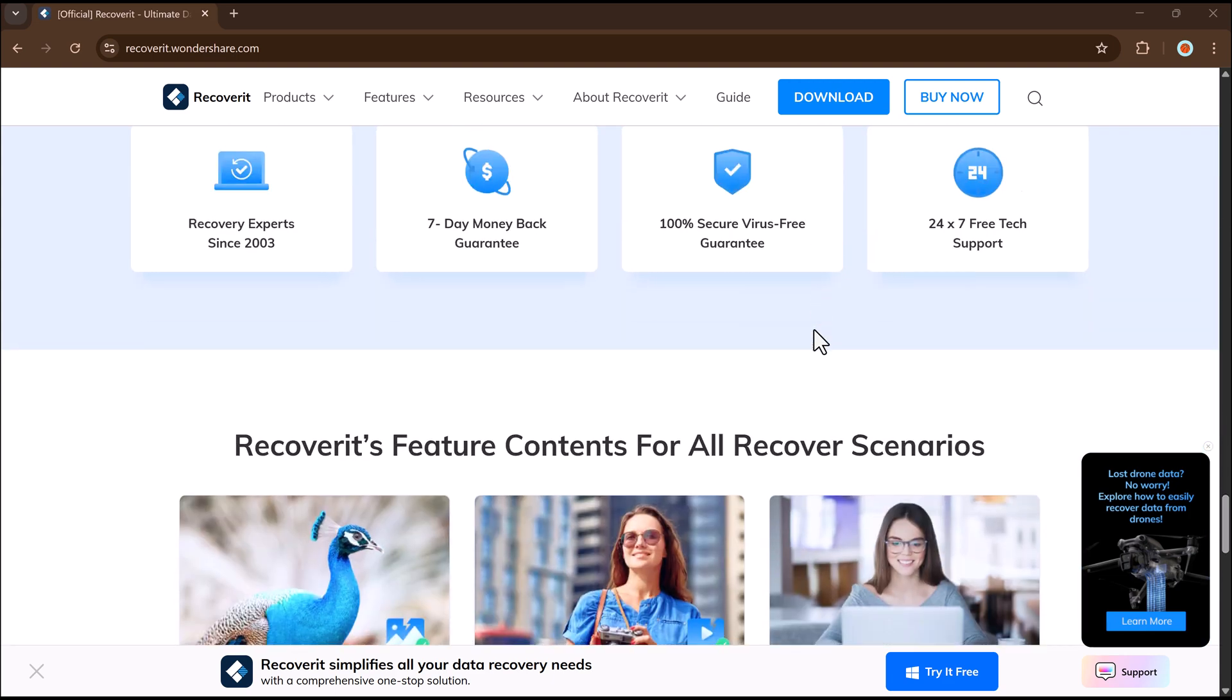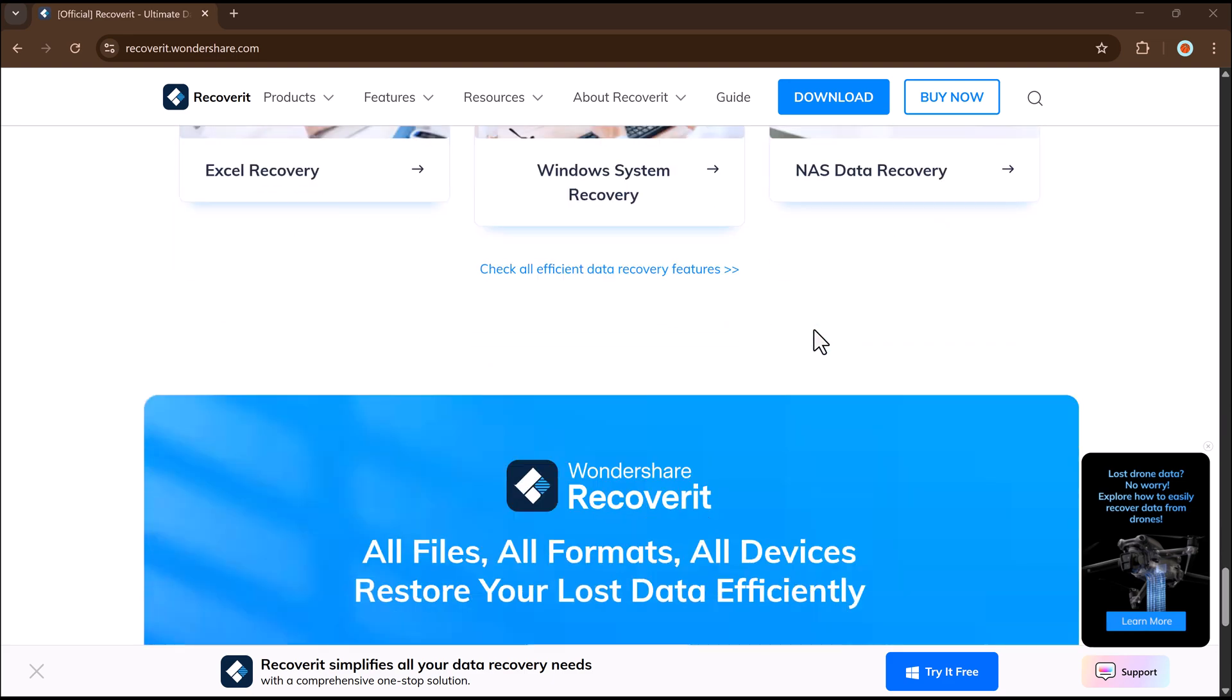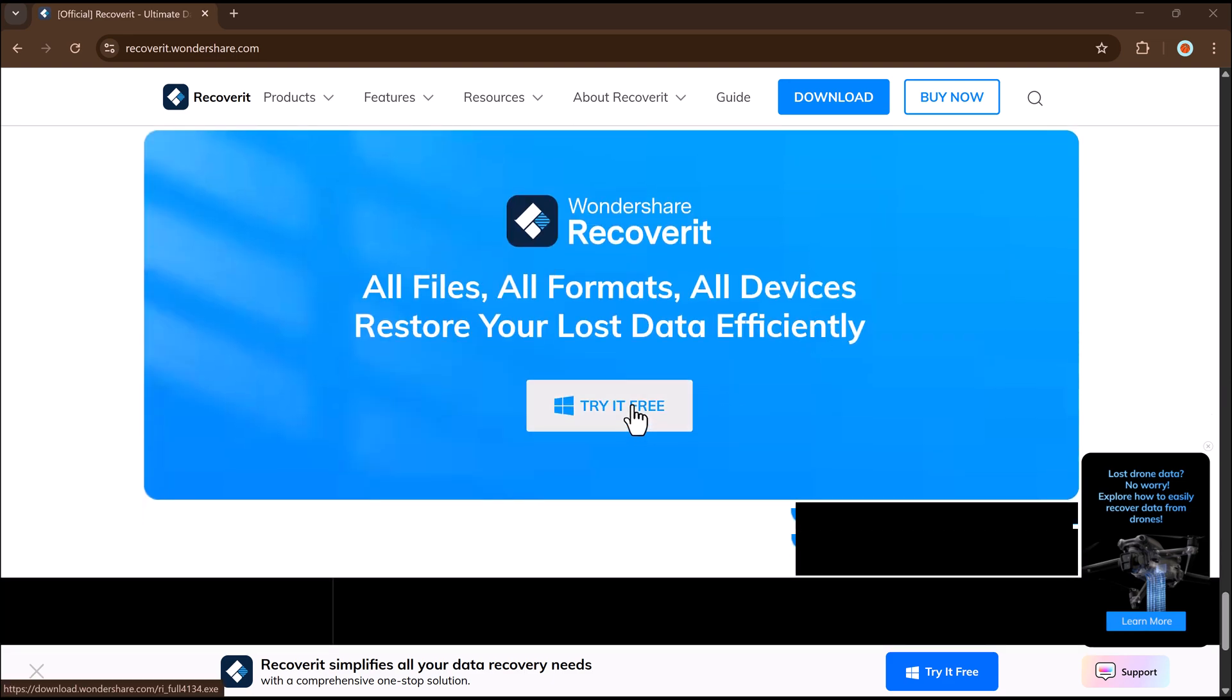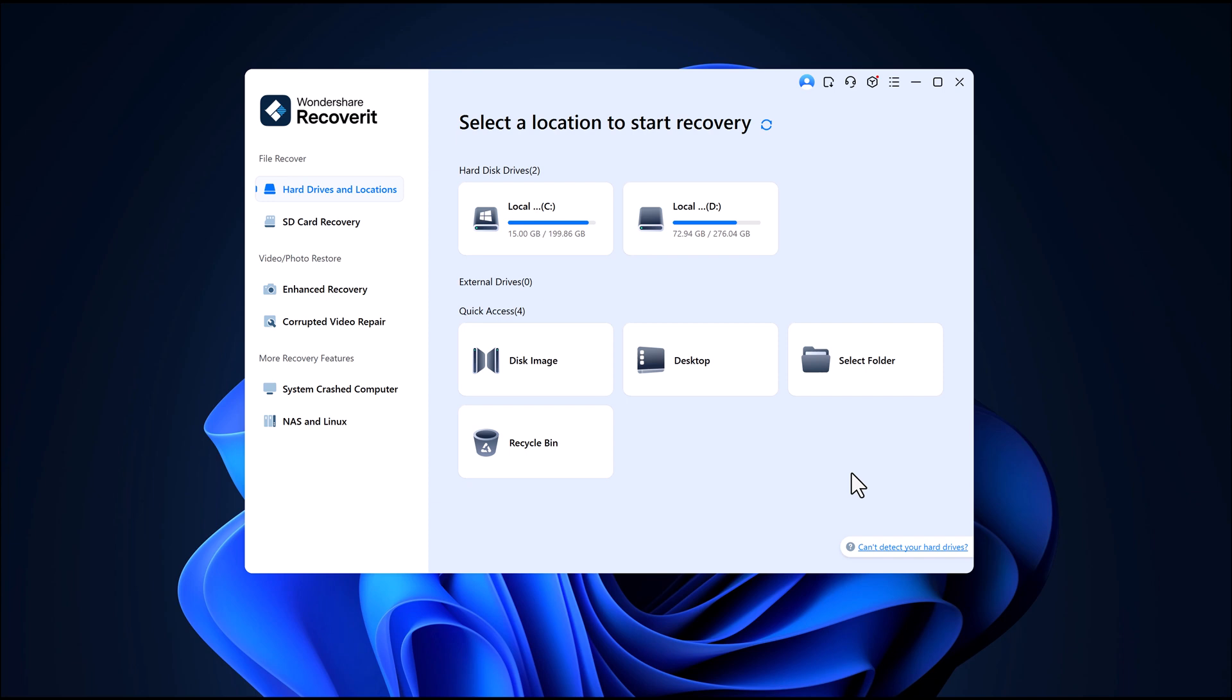This version is faster, smarter and supports recovery on both Windows and macOS systems. The link to download Wondershare Recoverit is in the description below, so make sure to check it out.